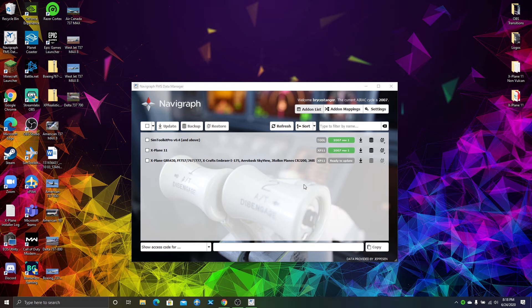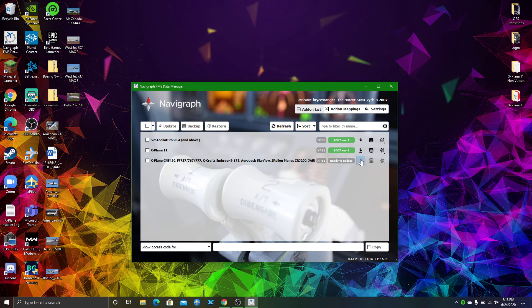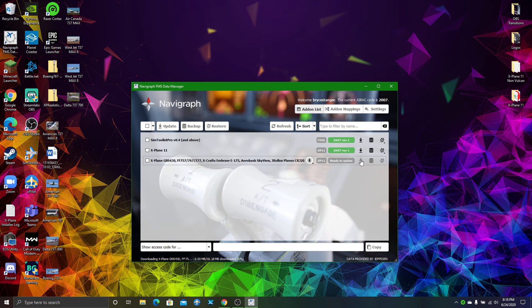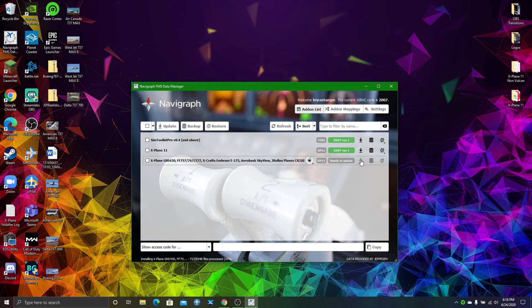All you have to do is click this little download button. It's going to download the cycle and install itself. After this circle is finished, that's basically all you have to do. Your AIRAC cycle should be updated.